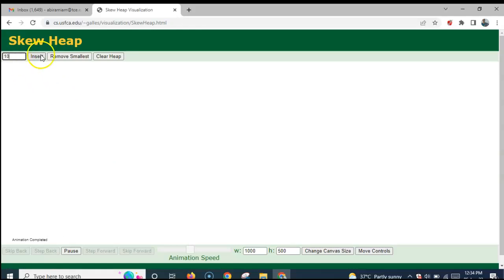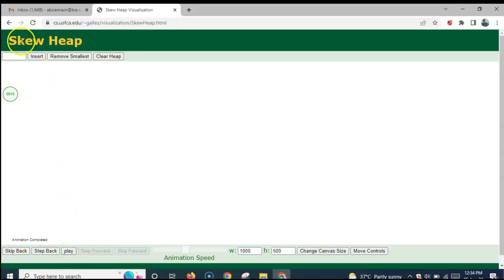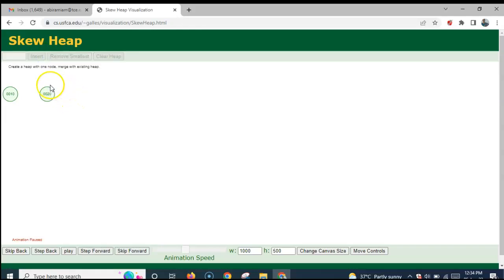Now, 10 is inserted into the heap. A single node is created and this forms the skew heap. Now we add 20 into the heap. A single node heap is created. This is the left heap and this is the right heap.